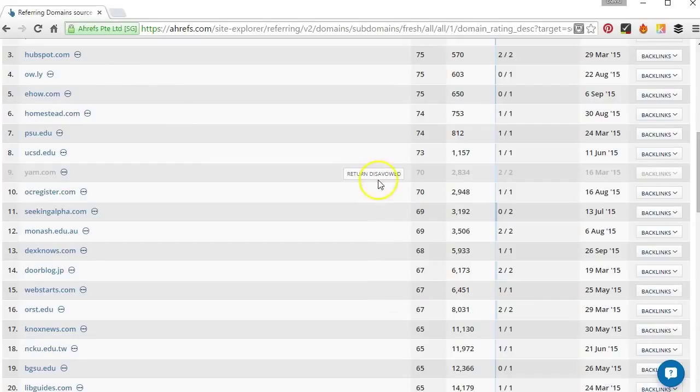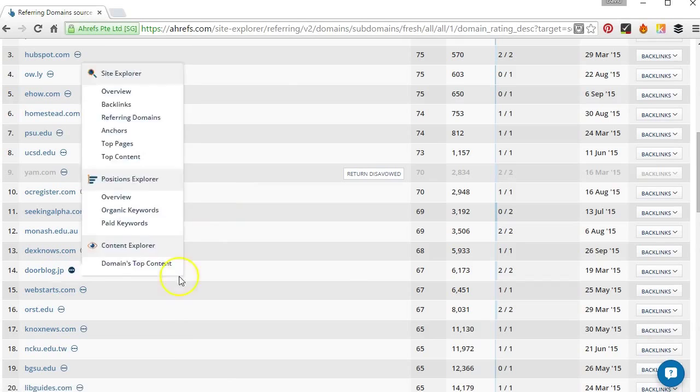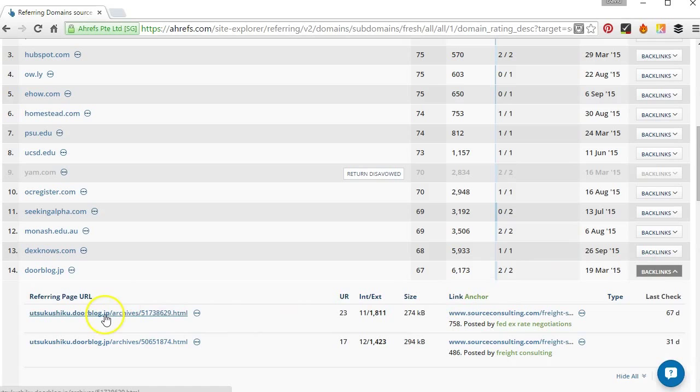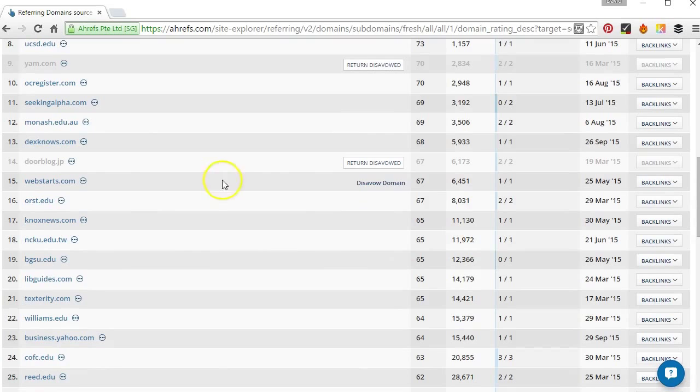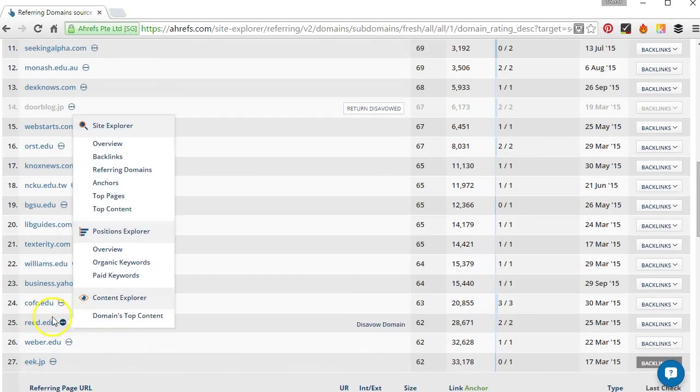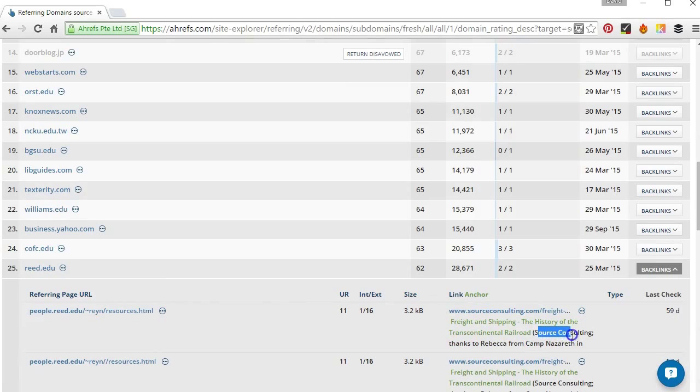So I could just keep scrolling down and we can see here we've got a .jp which is going to be probably another Japanese site, well jp's Japan, so let's disavow that one too. And there's another one. We've got some edu links here so we might want to take a look and just make sure they seem okay which they do.